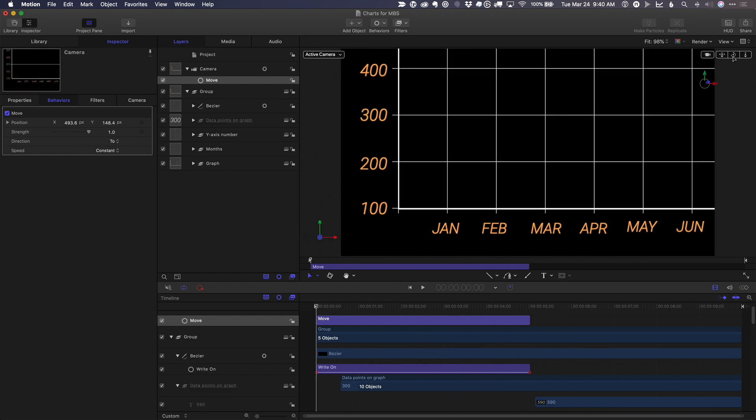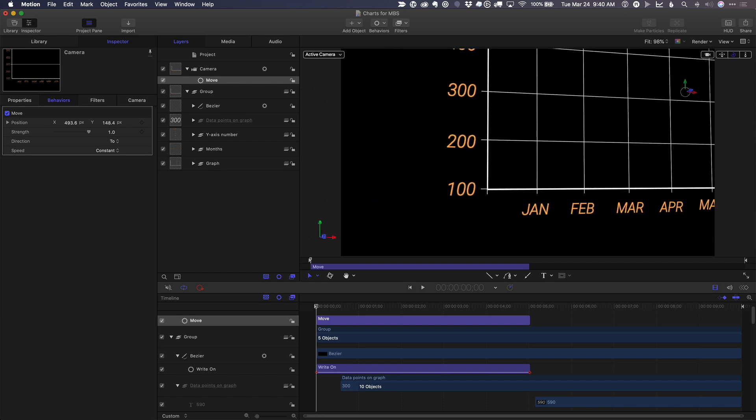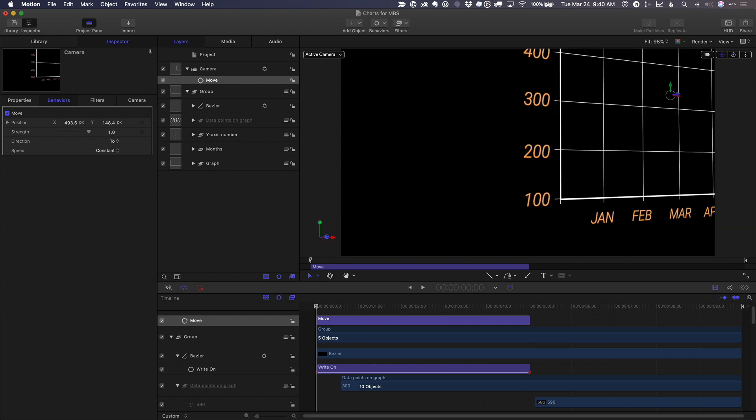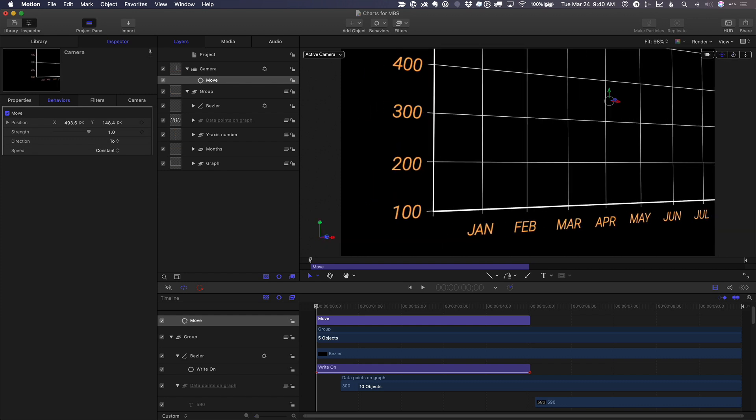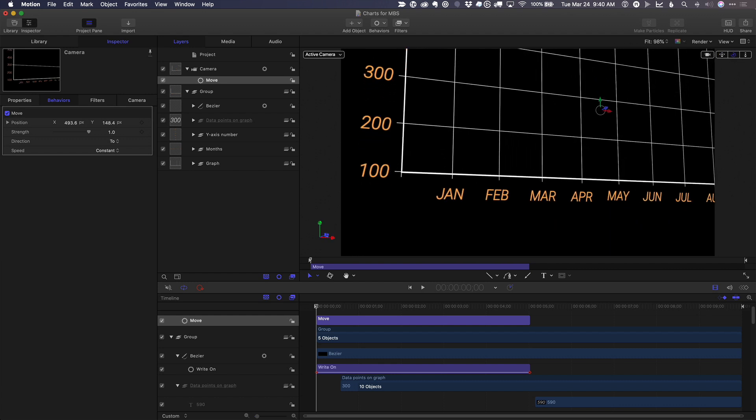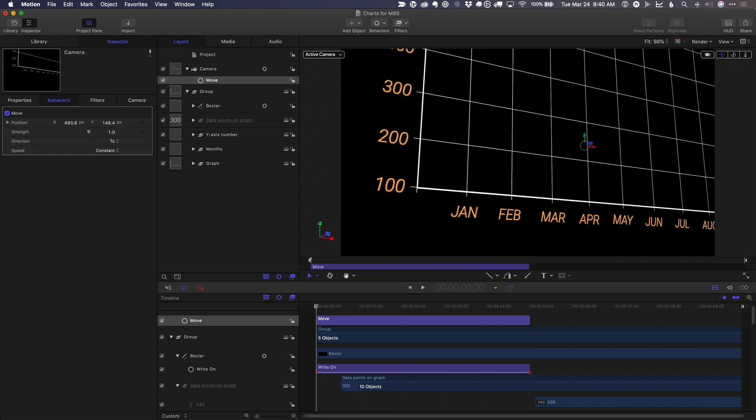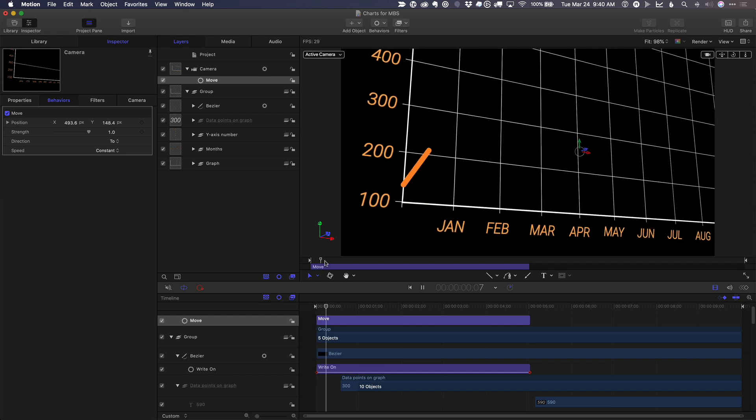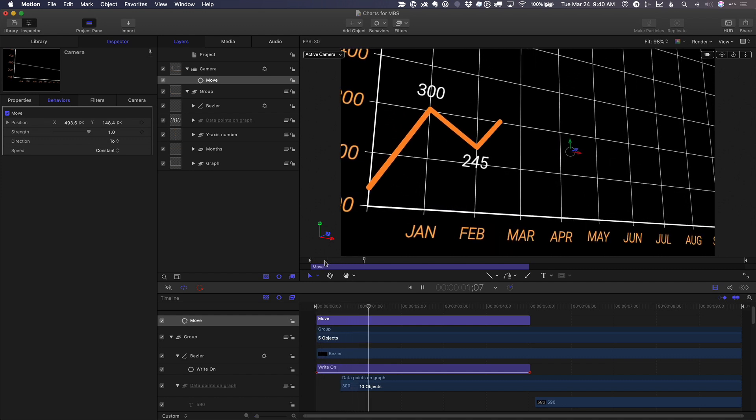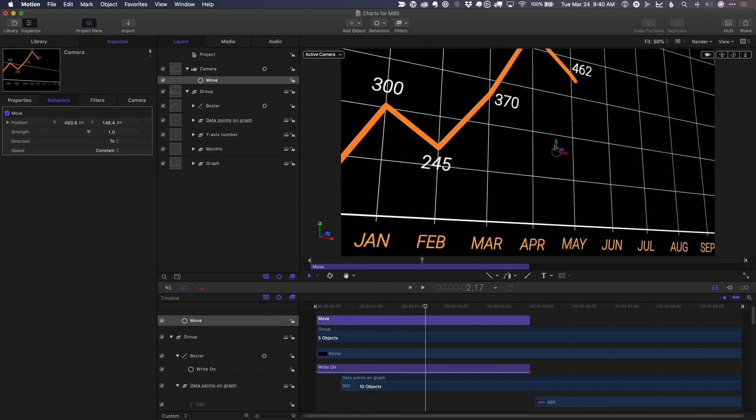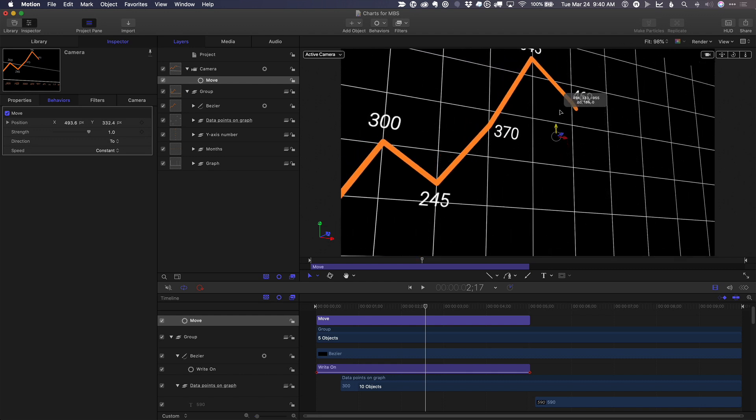You can also add a tilt to the whole graph so that it's on an angle. Pan it back into position. And in this case, because I've done that, I'll also adjust my move behavior.